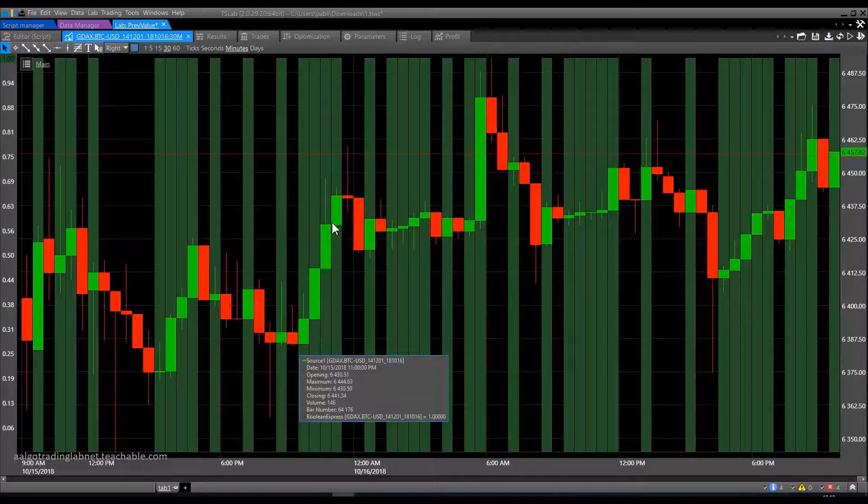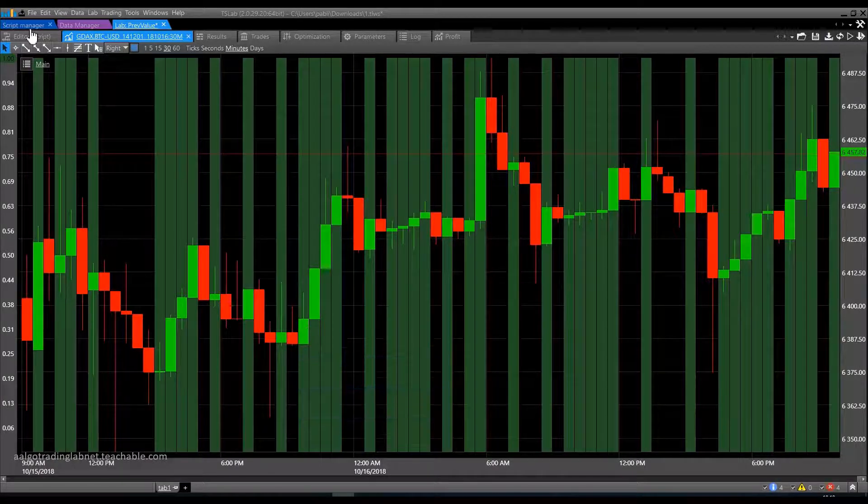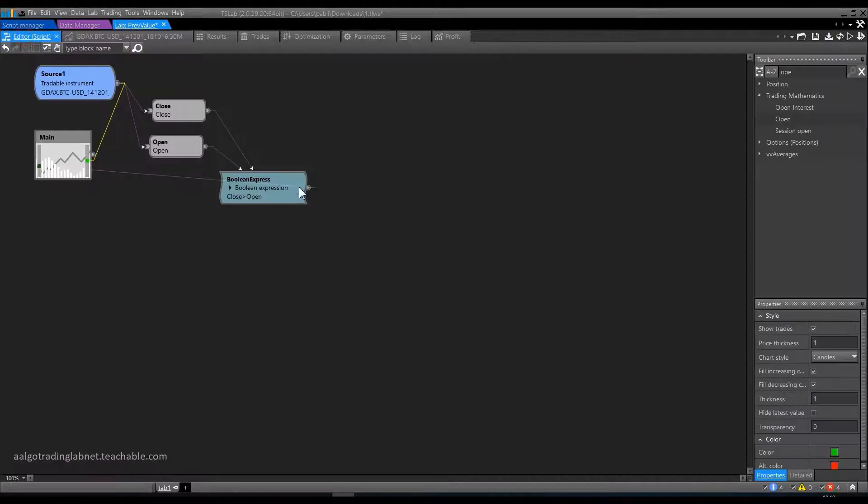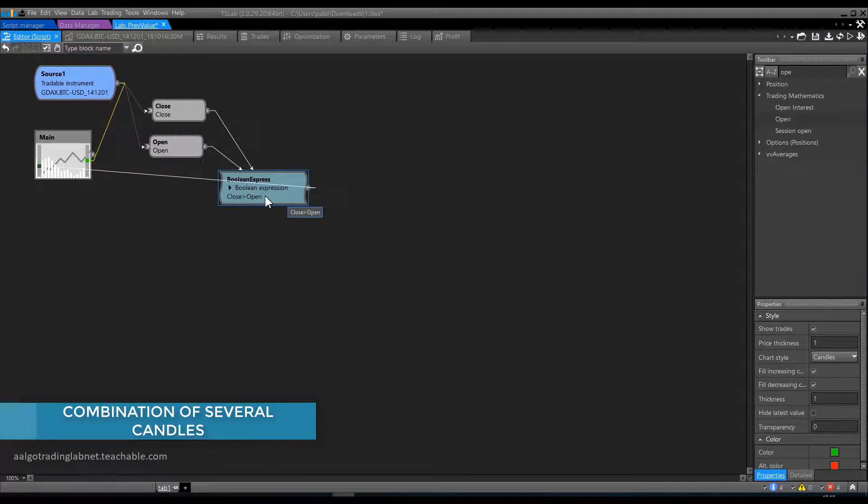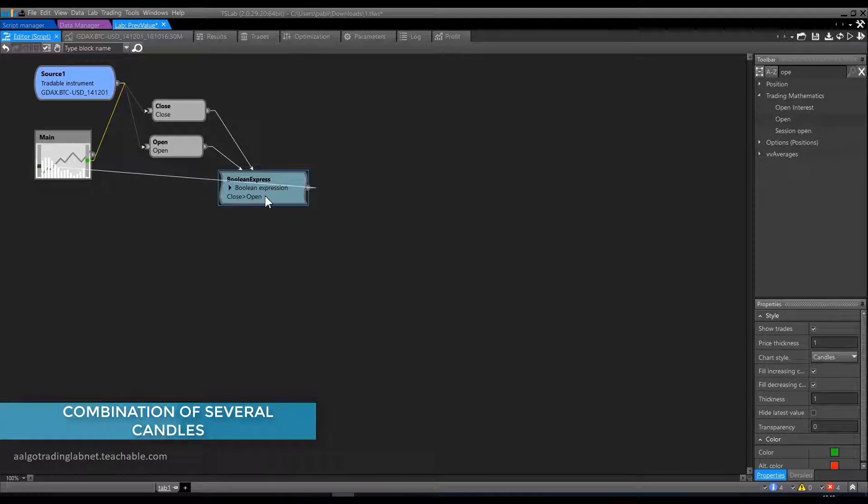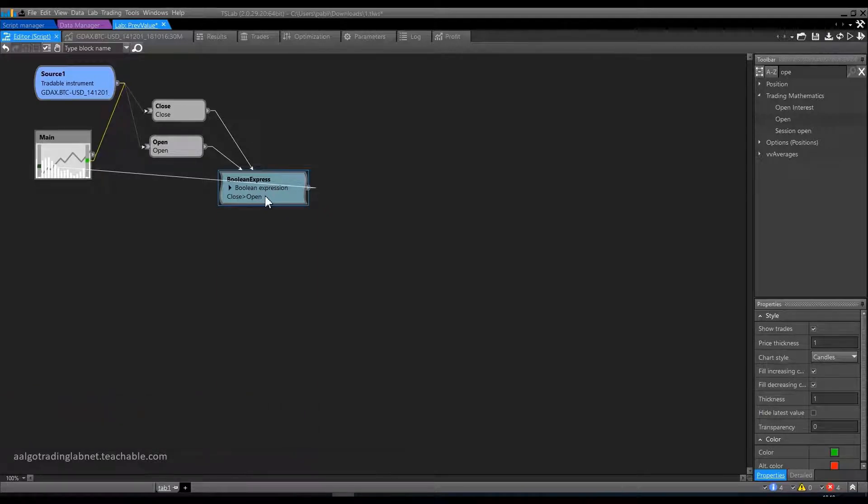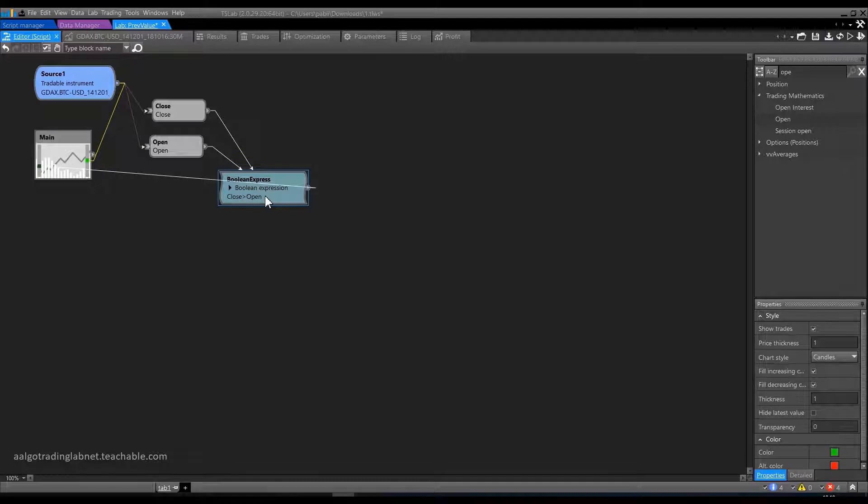But what if we want to describe a situation where there is more than one bullish candle, for instance two or three bullish candles in a row? That's where we need to refer to the previous values. The vocabulary here is very simple. We just underscore brackets after the block name.